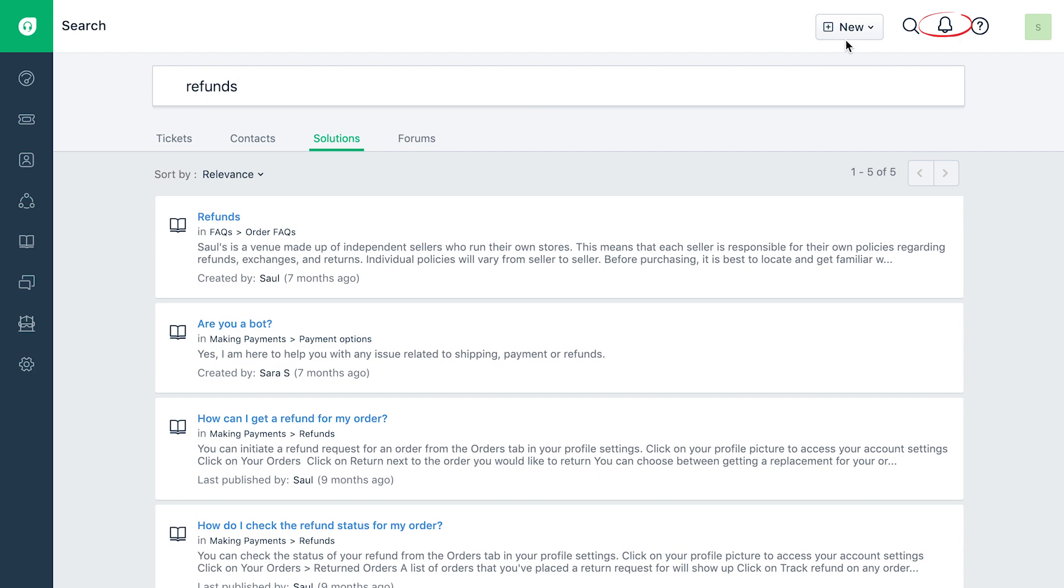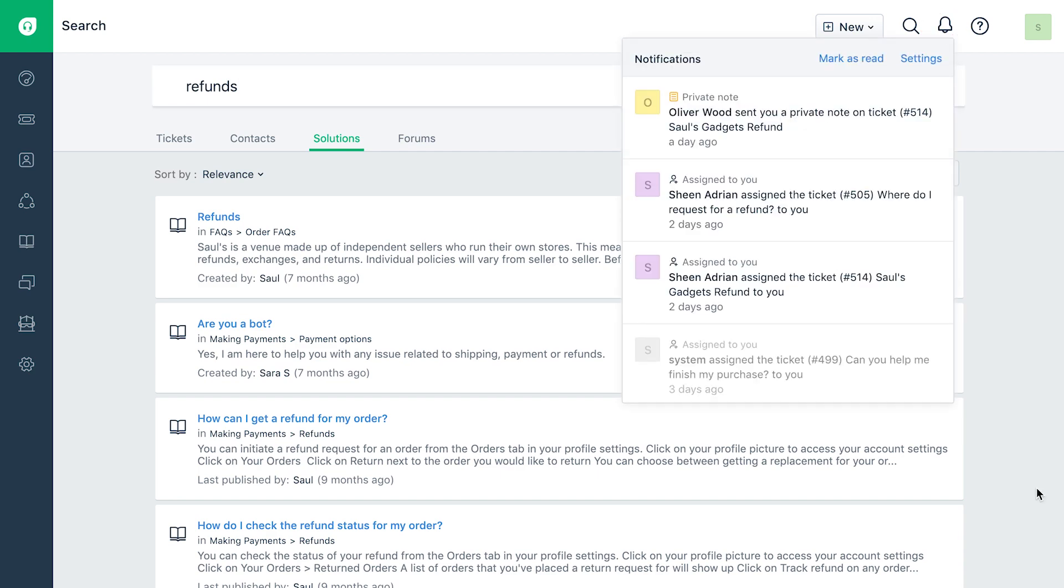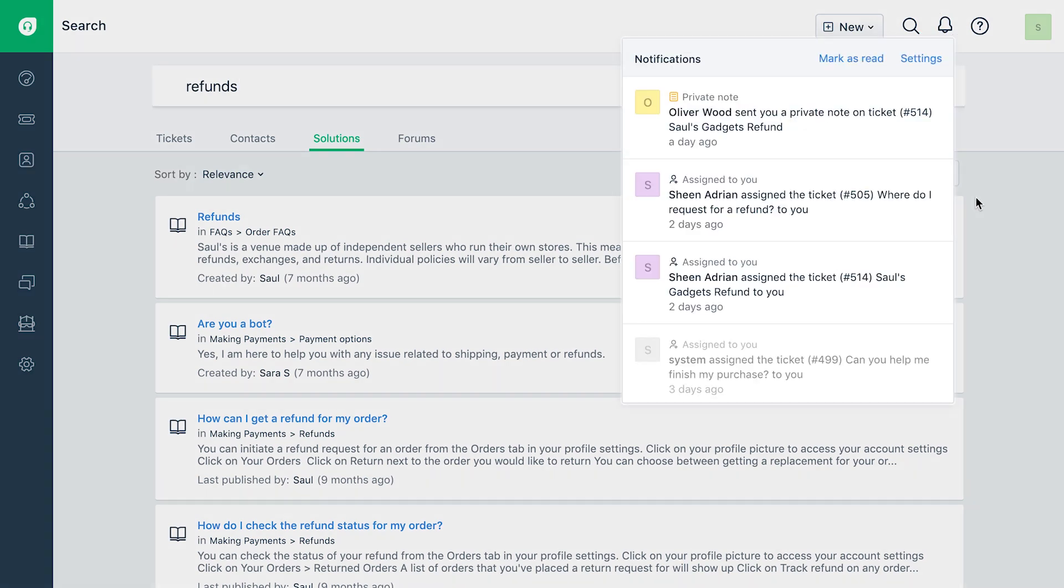Never miss another notification and keep yourself constantly updated with Freshdesk's in-product notification.